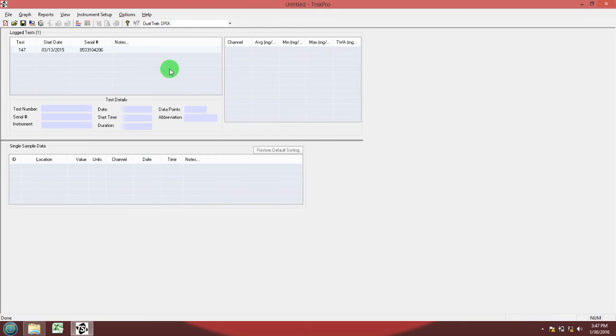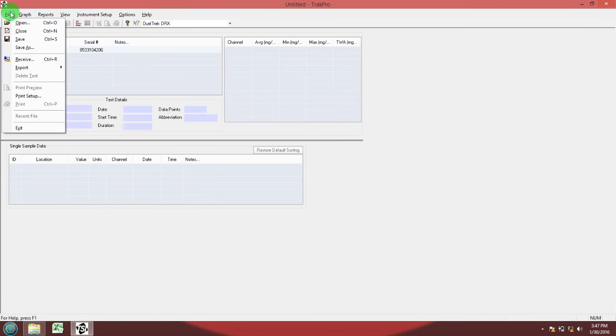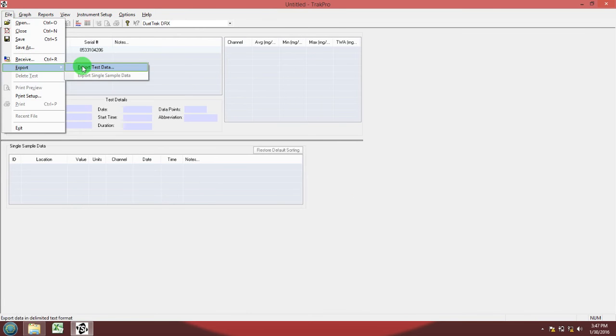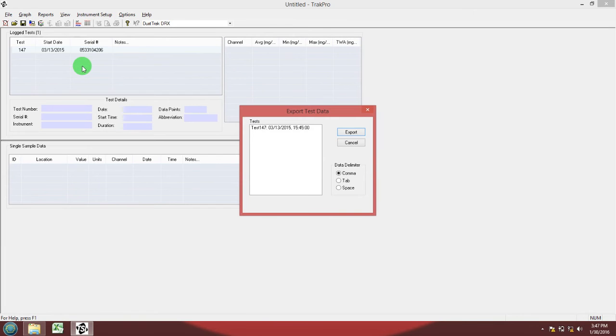You must do another step. Go to file export, export test data. Now select the data that you imported to TRACK PRO. Make sure comma is selected.